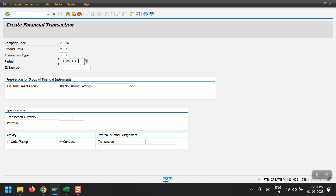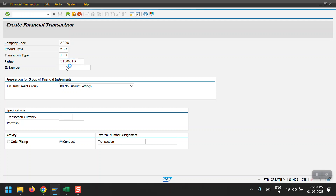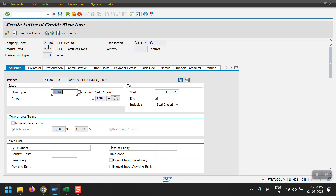Generally, we need to extend the vendor and customers to the Treasury module as a Treasury model partner. Only then will we be able to see the partner here and the system will populate those entries. I'm hitting Enter, and here we can see my company code is selected.